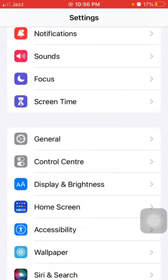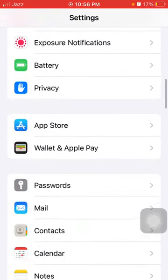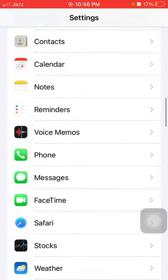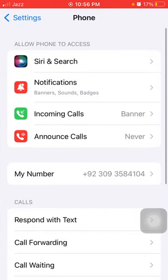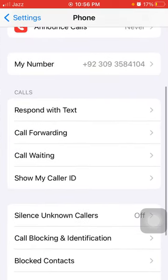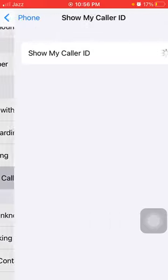Now go back to Settings, then tap on Phone, tap on 'Show My Caller ID', and wait for a few seconds to see if your problem is fixed.